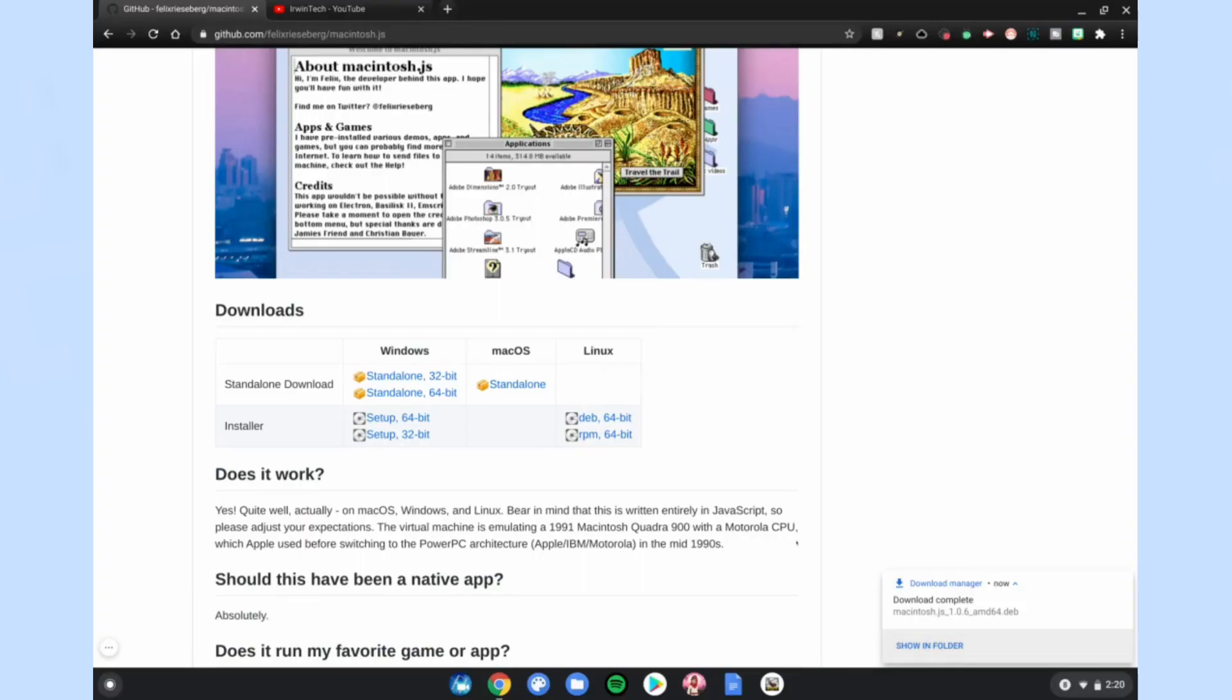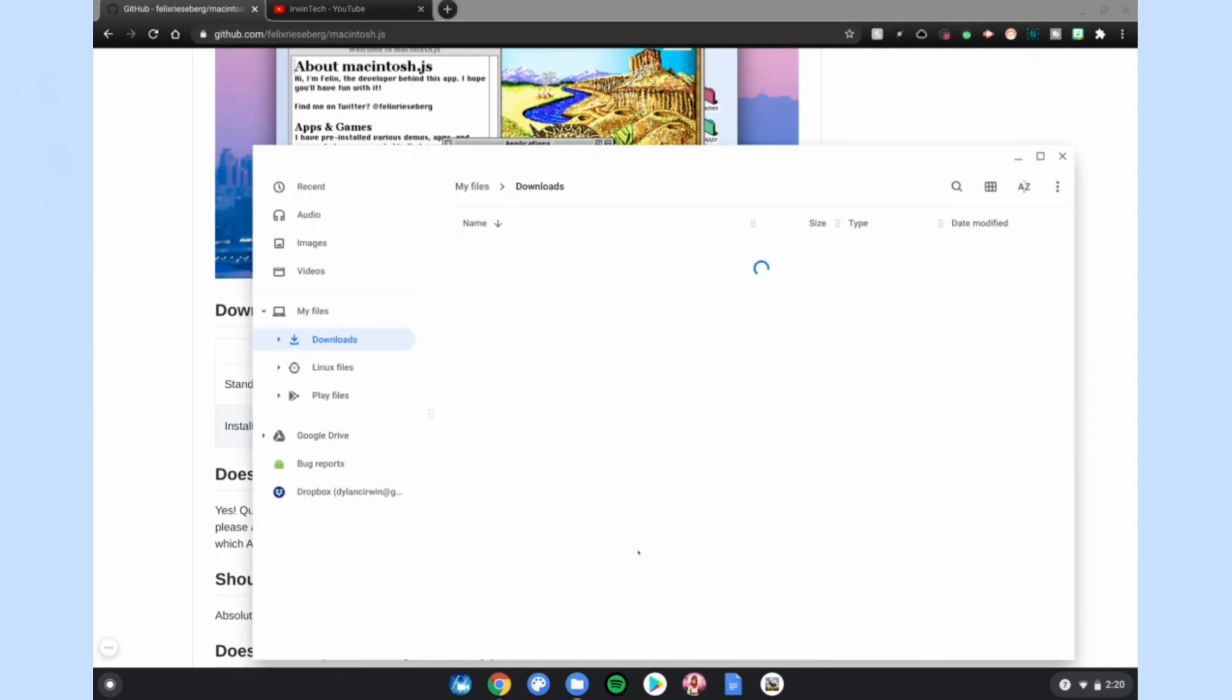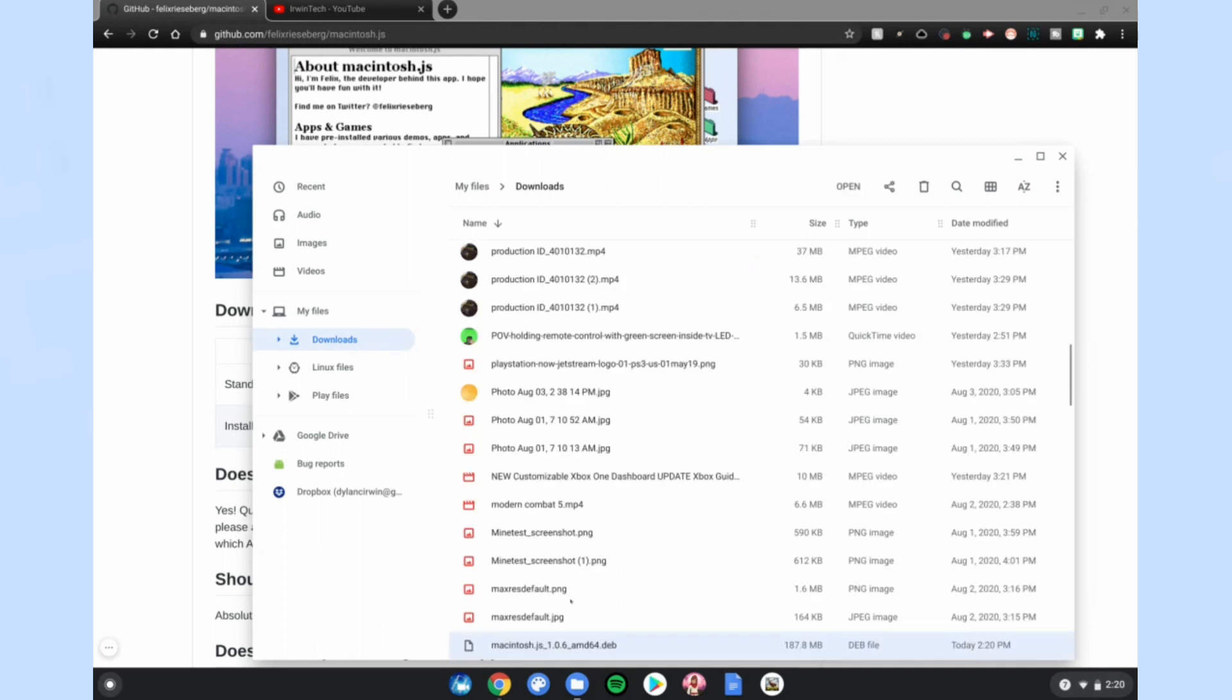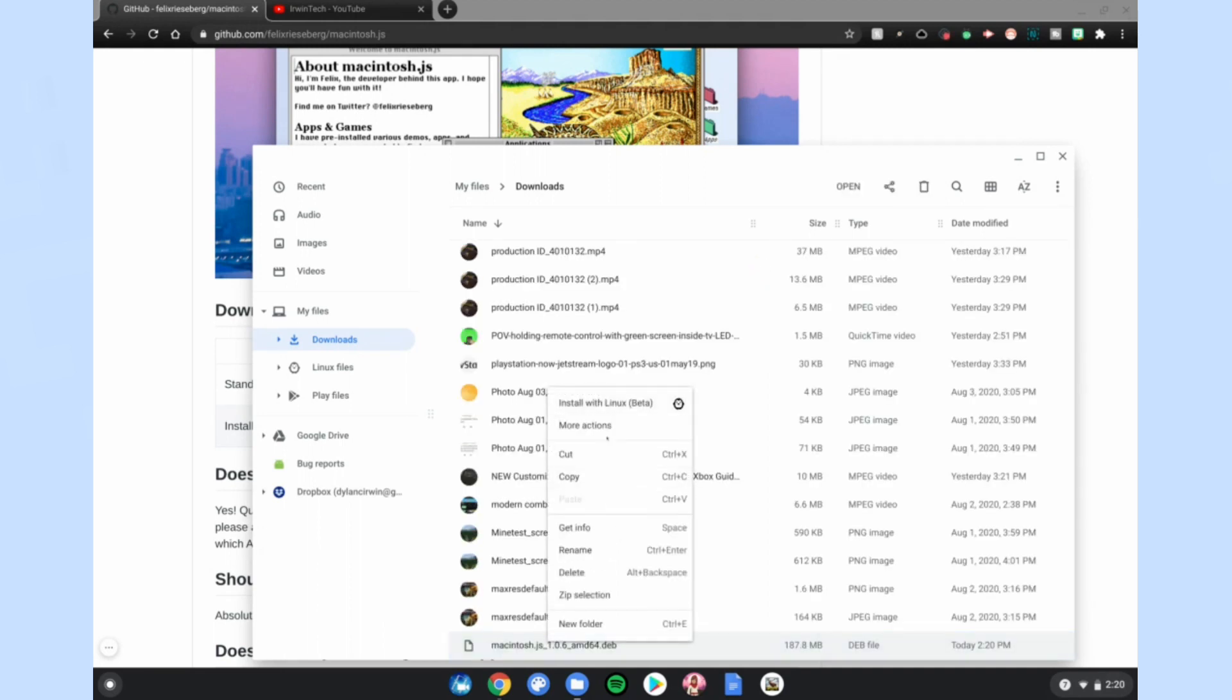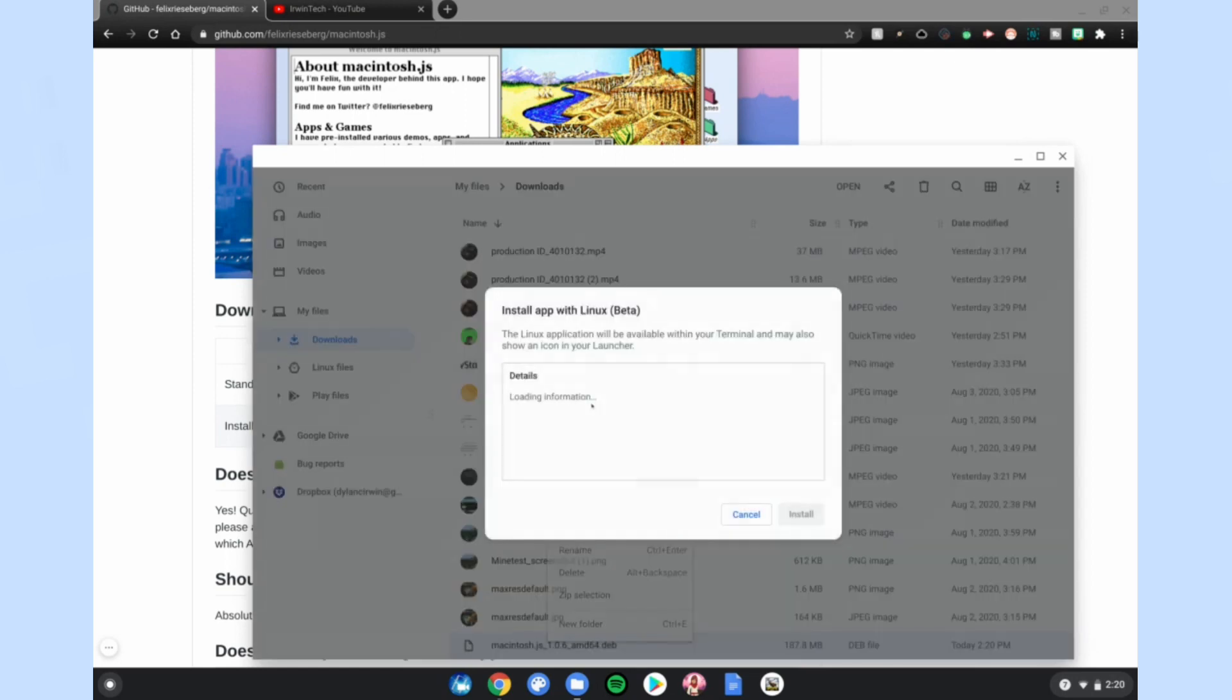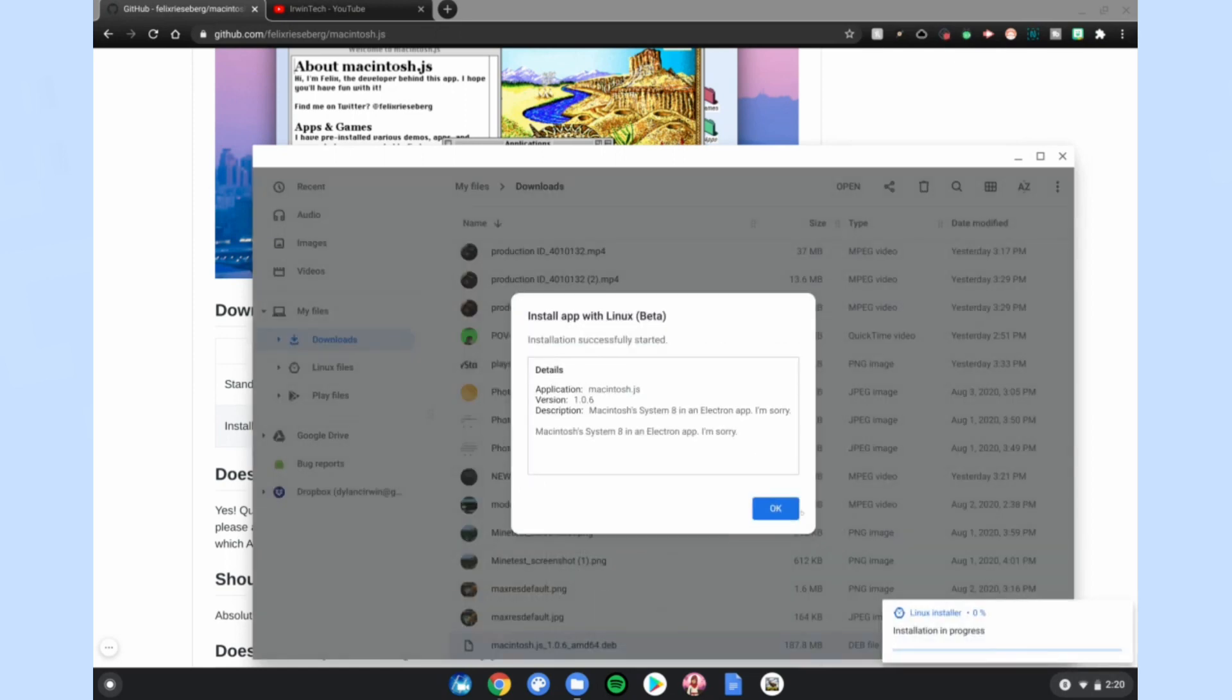Alright guys, so once it's done, it'll be downloaded in the bottom right-hand corner of your screen. Click show in folder, then double tap or right-click, click with two fingers, and then click install with Linux beta or just double tap. Click install, click OK.